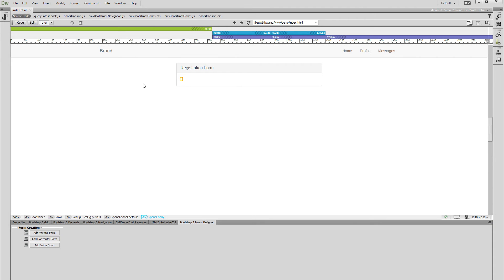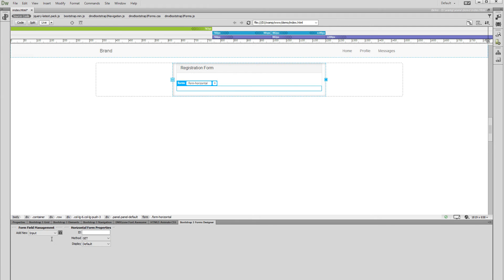The labels and form inputs of the horizontal form are aligned in a horizontal layout. First, let's add an ID to our form. Then select a method — Get or Post. We select Post.